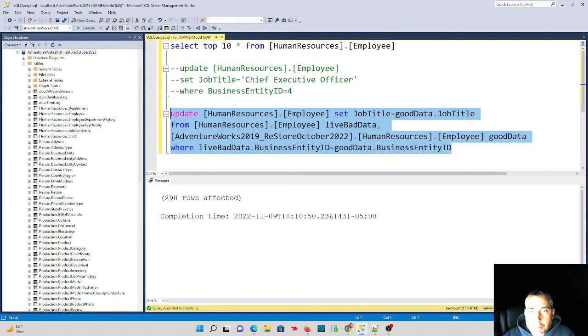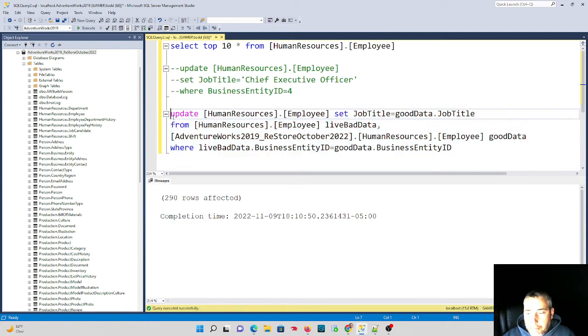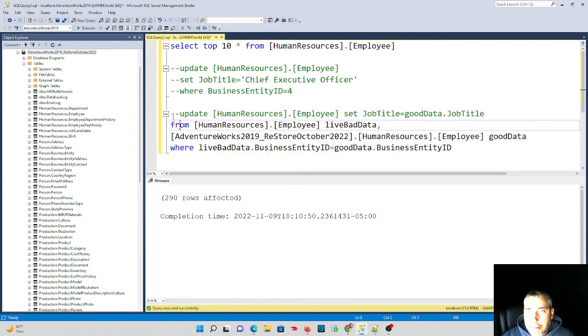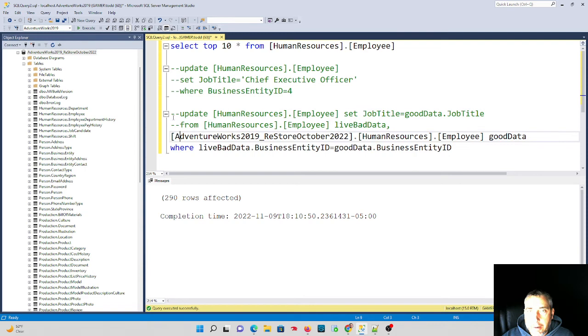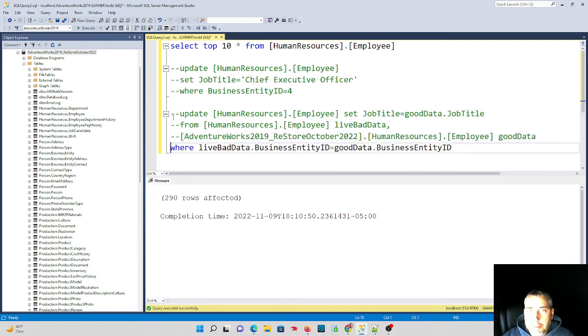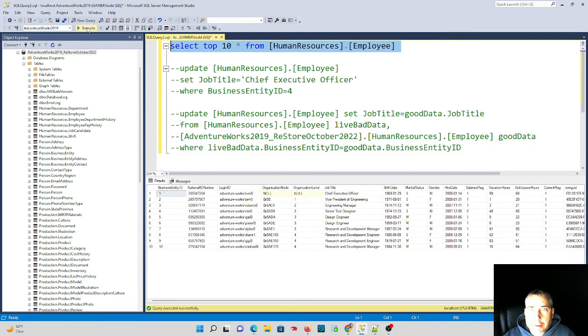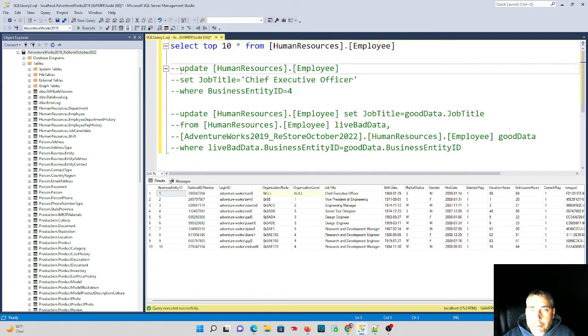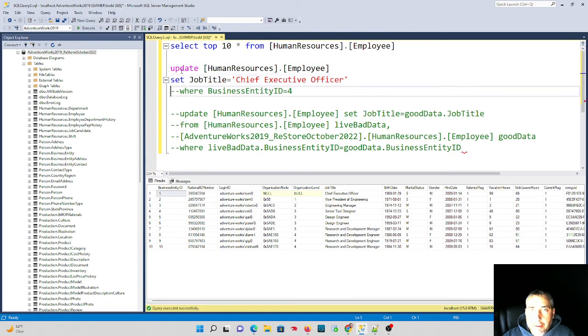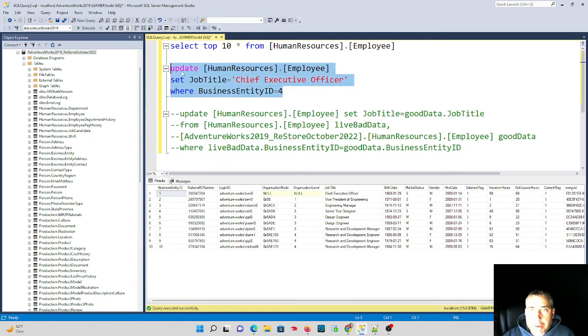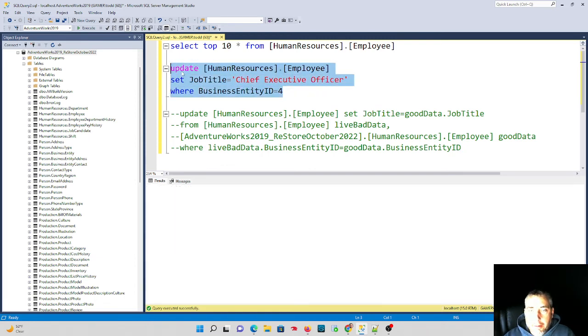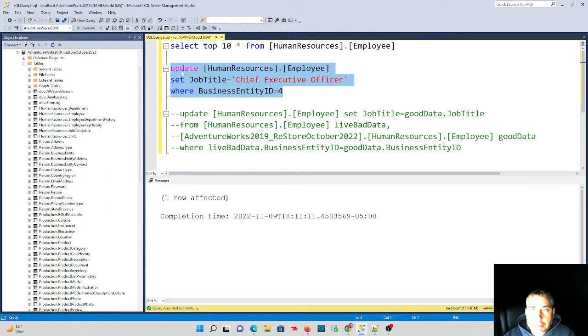All of my records, 290, will get updated once again. And we can check, I'll comment this out, and we can check our select top 10 and we can see the data has been corrected. Everybody's fixed back to normal. Now I can go and fix my mistake and run this original update as intended. It only impacted one row.